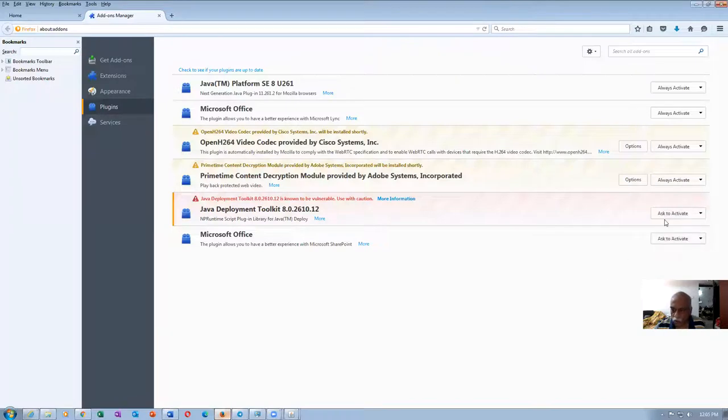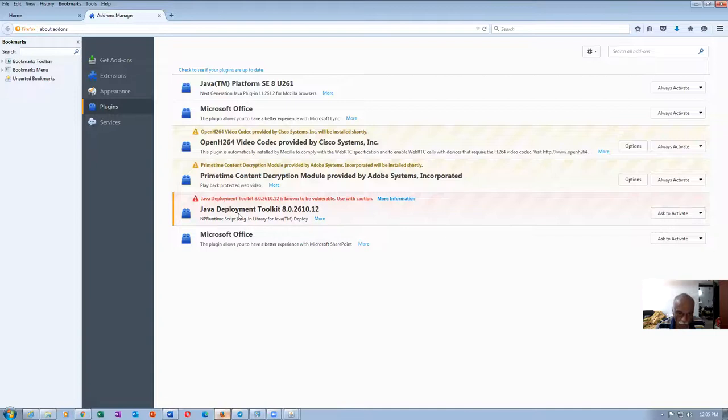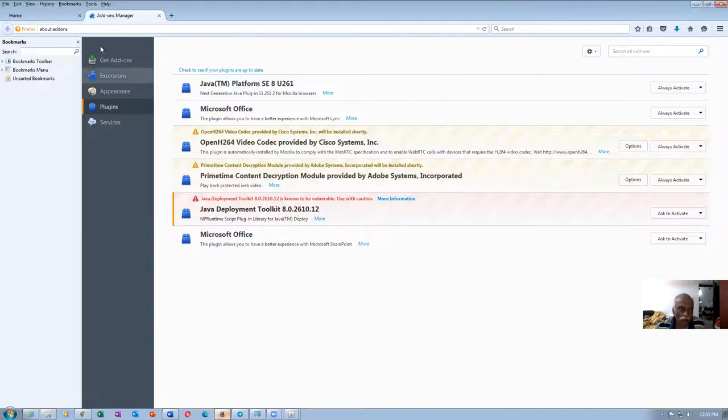You make it as ask to activate or always activate. Always activate is not coming. So ask to activate is the one you have to do. So the Java development toolkit, version 8 update 261 is the one. You have to enable it in the tools add-ons.